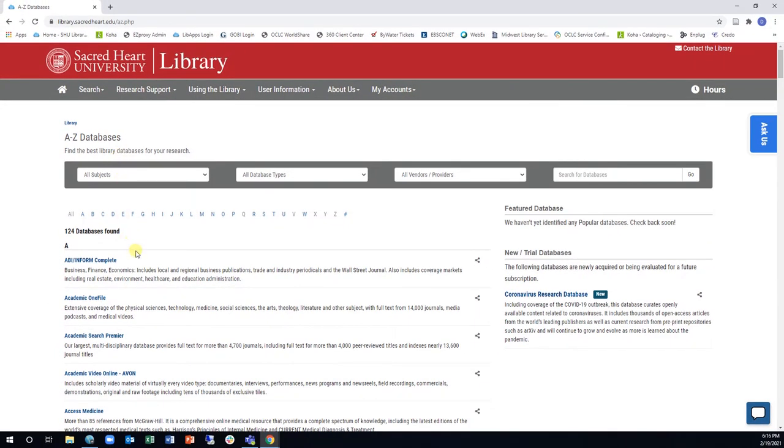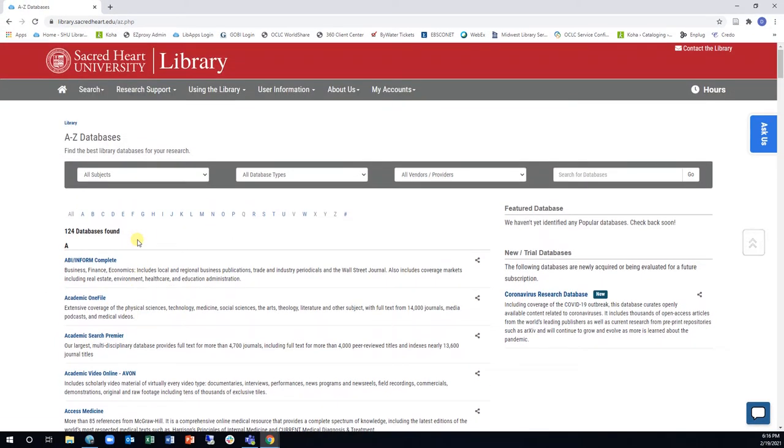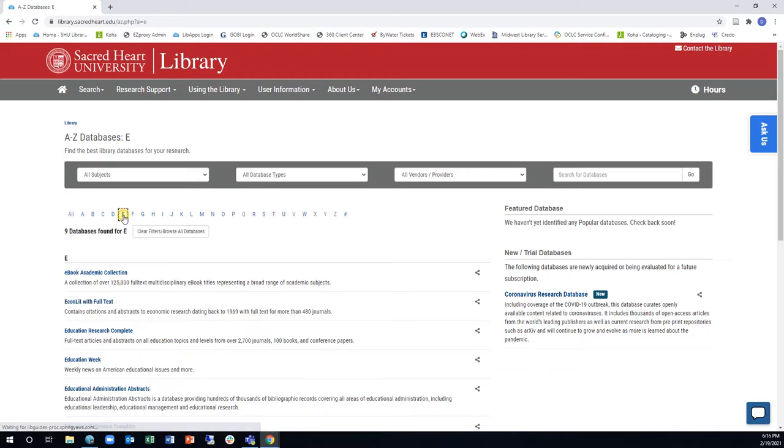This allows you to browse all our databases alphabetically and can be a quick way to find a familiar database that you know.